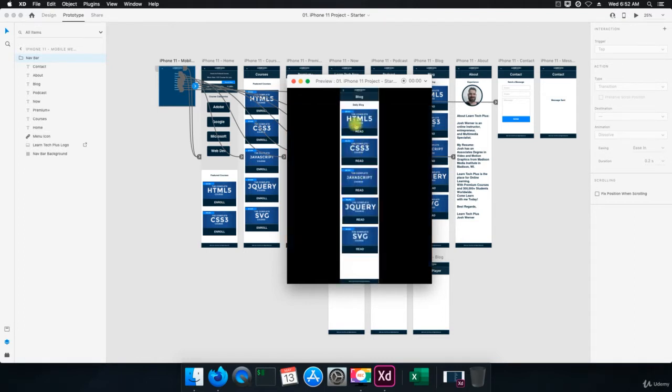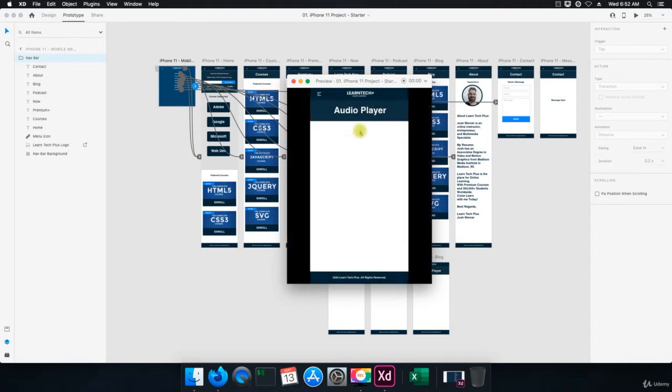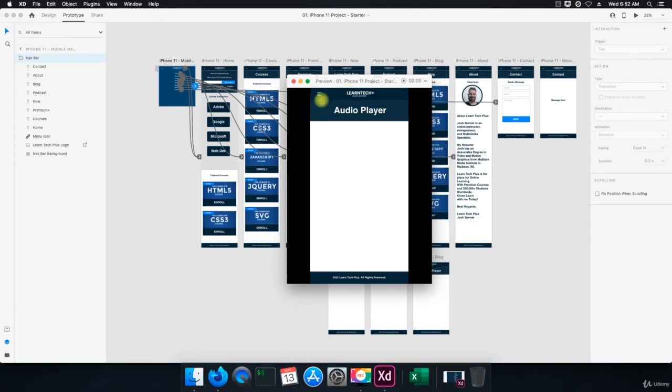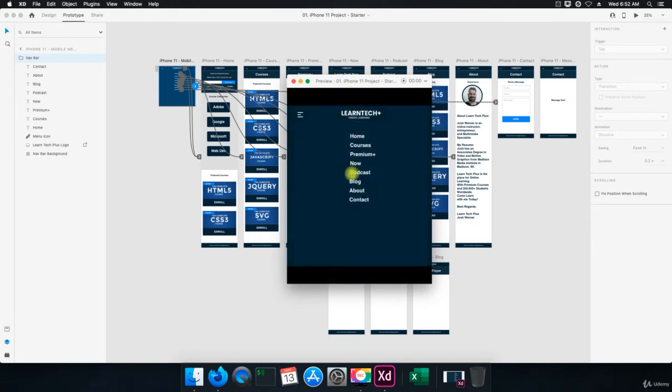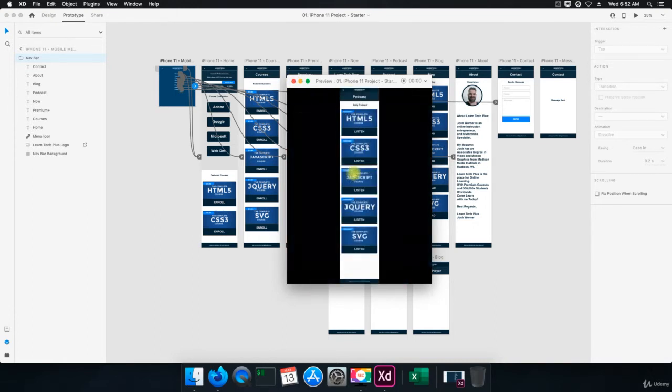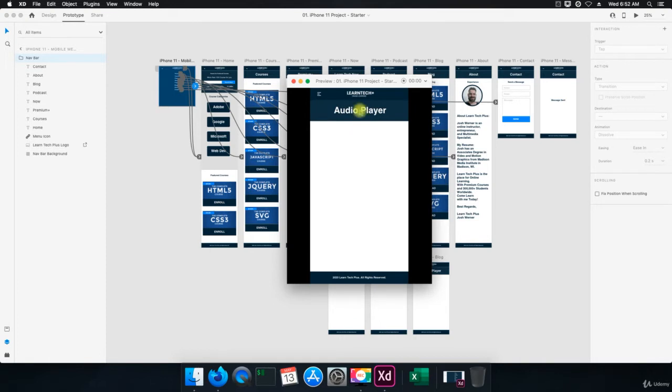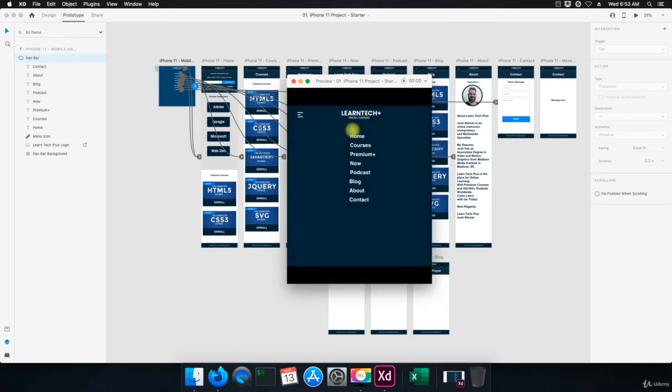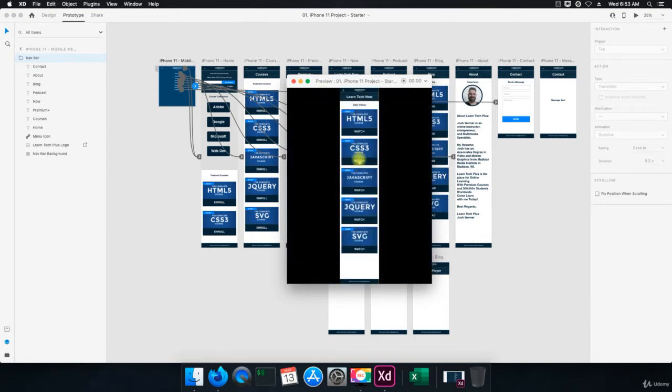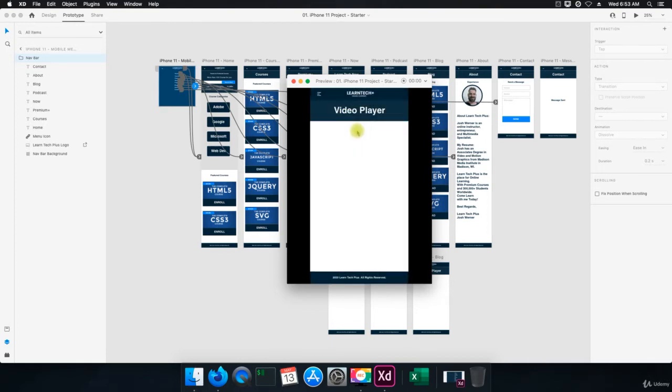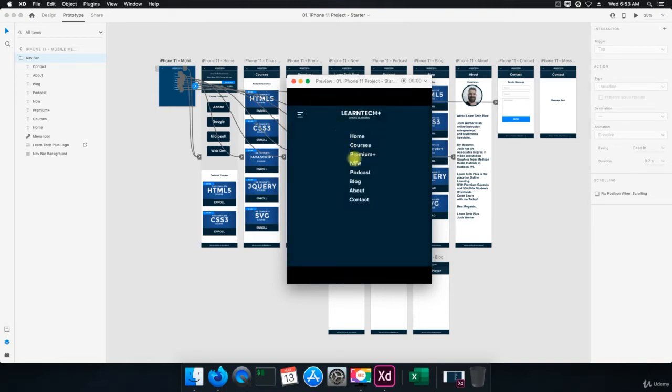Blog, when I click on that. When I click on read, it takes us to the audio player, which we need to label that blog. But we can go back to the menu here. And then when I go to podcast and I listen, it takes us to the audio player. We can go back to the menu. When I click on now, it takes us to the Learn Tech Now page. Click on the icon there or the thumbnail. It takes us to the video player. So everything's working.